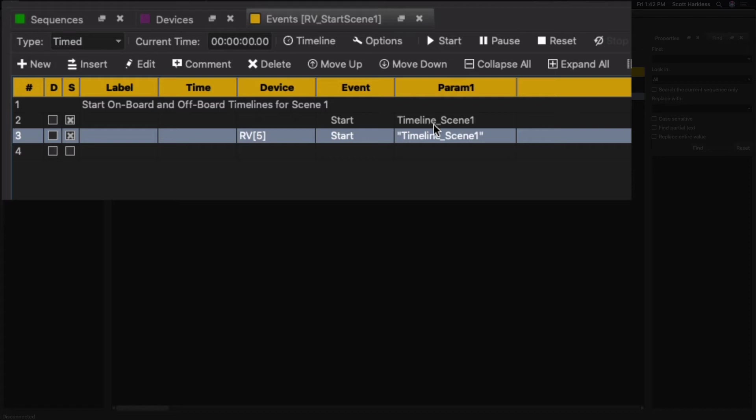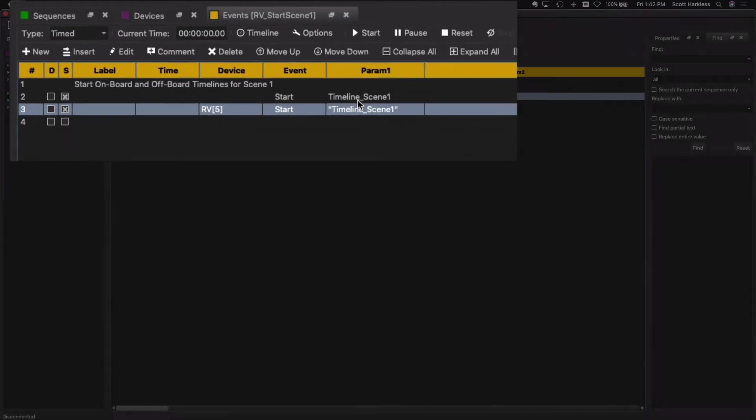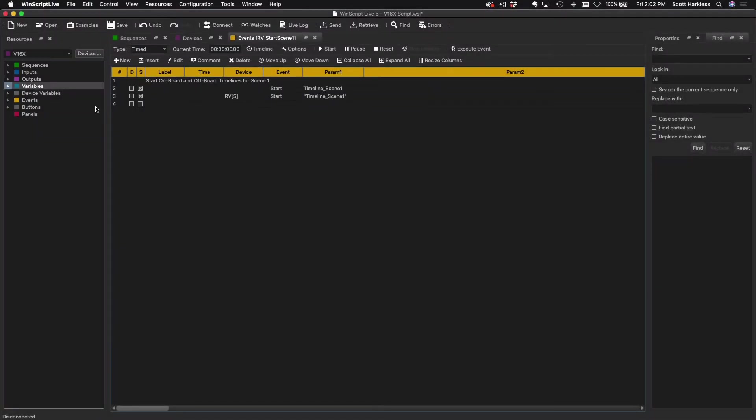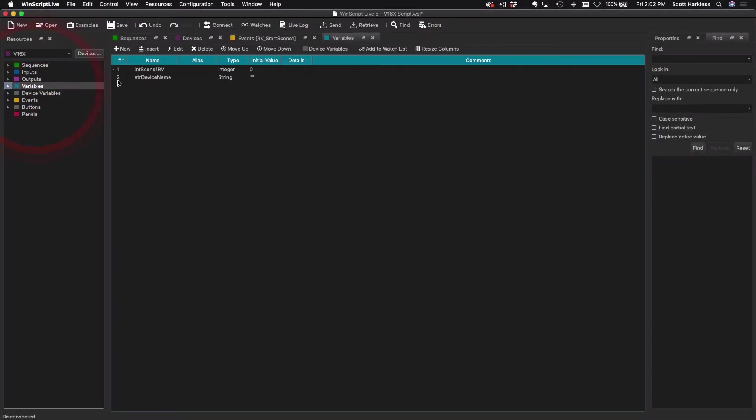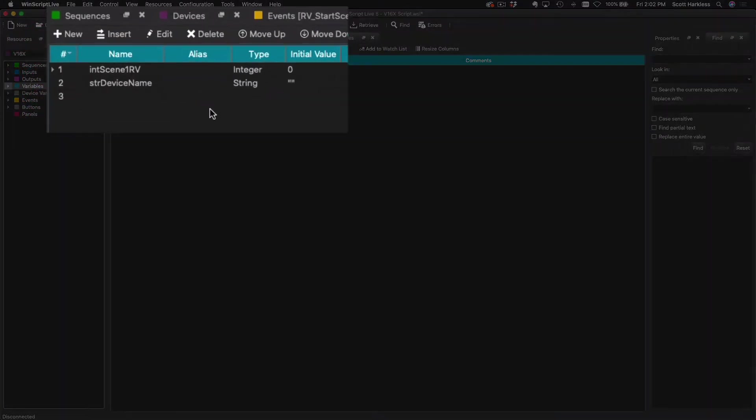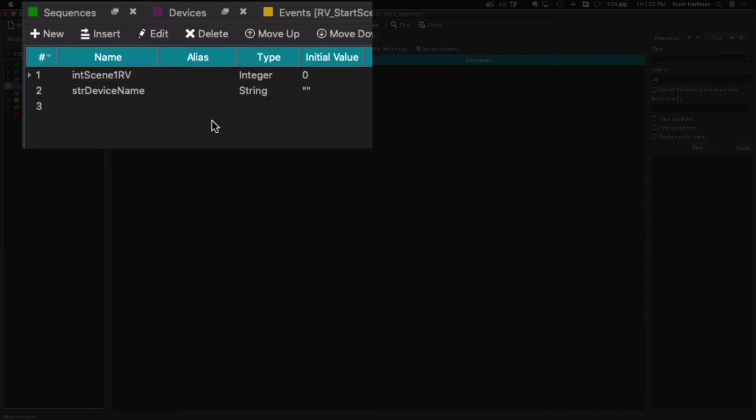Now this works great if we need to trigger RV5 specifically, but in the real world this is a little bit too hard-coded for most applications. So let me show you how to use variables to do this. I'm just going to go over to Variables here. Now I've already created two variables to help us get started here. The first is just an integer that stores the number of the RV currently in Scene One. Normally this is something we would get from a ride control system or something like that.